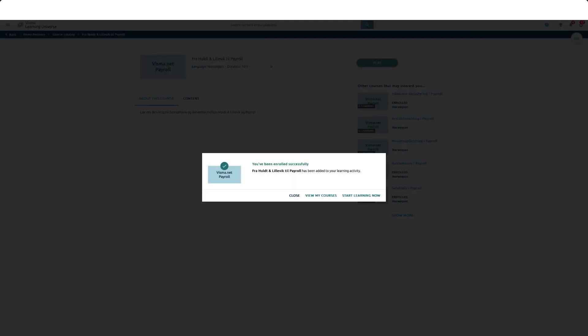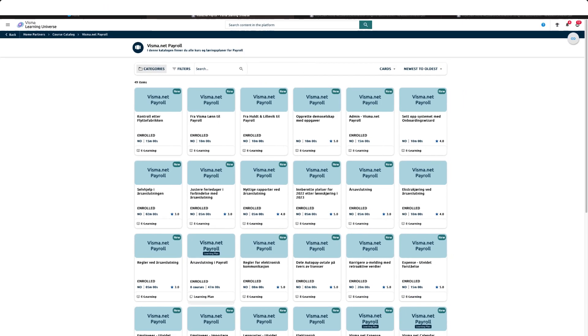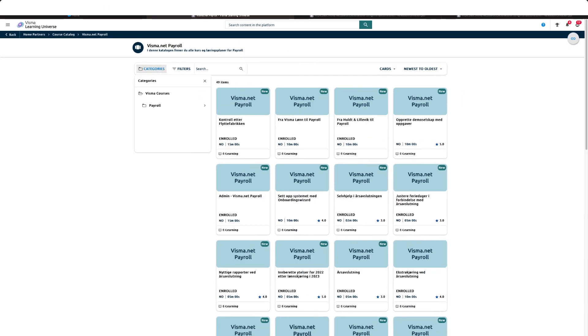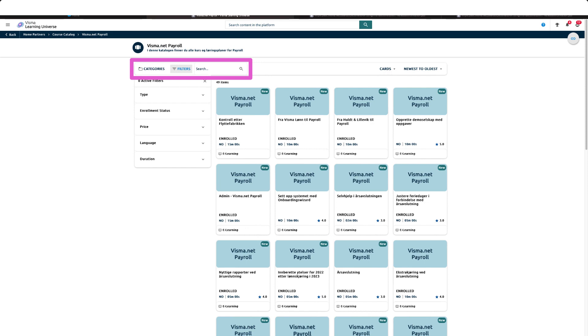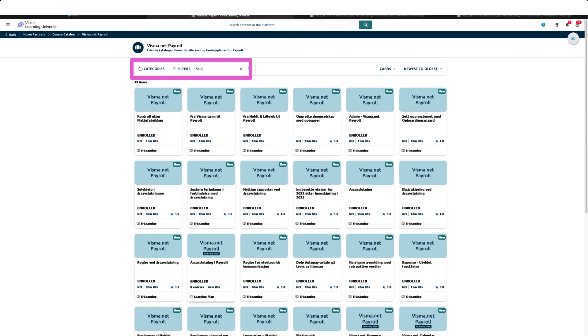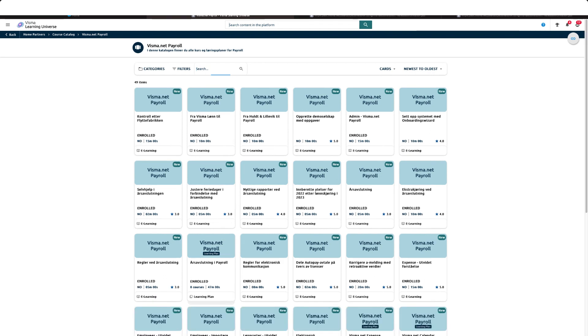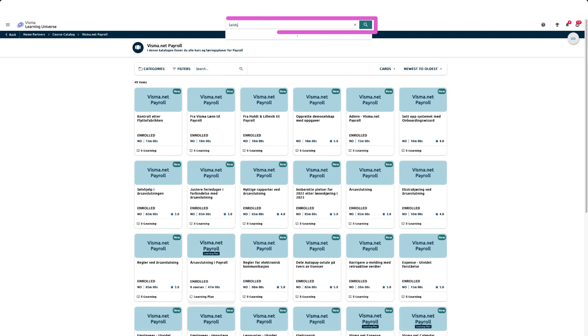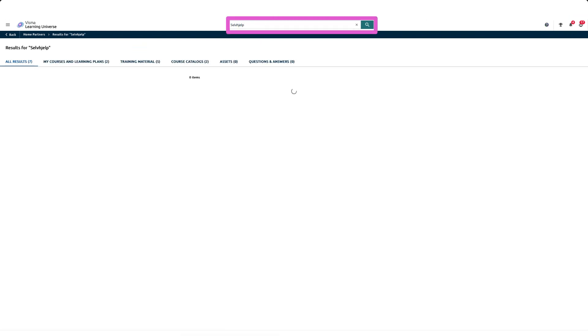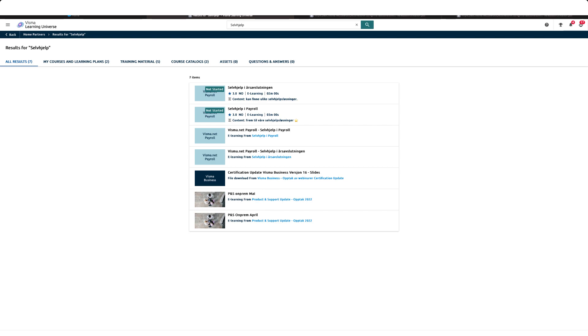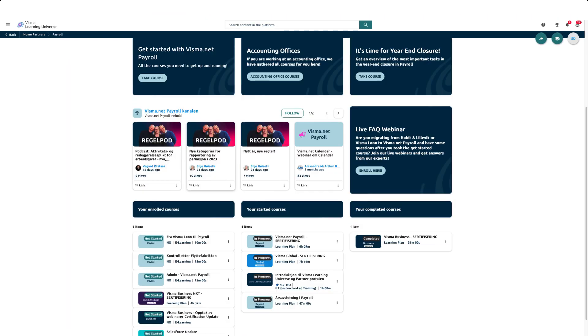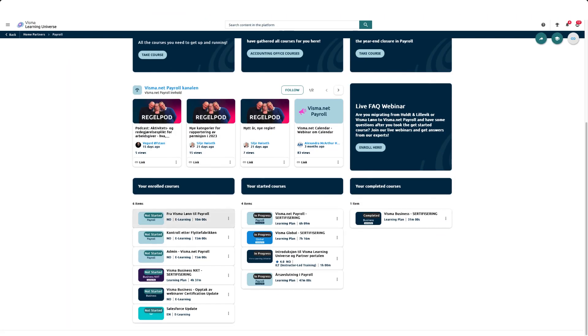You are now ready to start the course. If you can't find what you're looking for, you can use different filters in the catalog. You can either use fixed filters or free text filters. If you want to search the entire Learning Universe, you can do this in the search field at the top of the page.